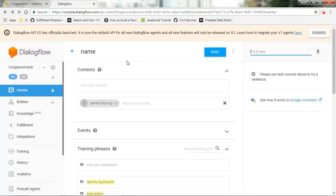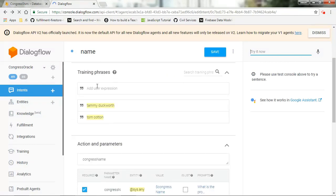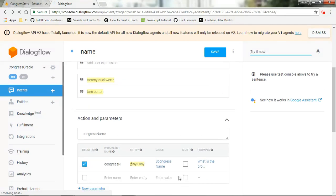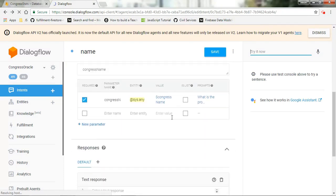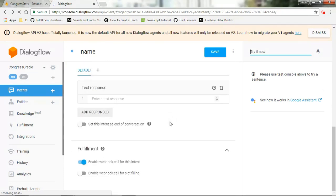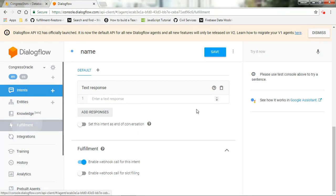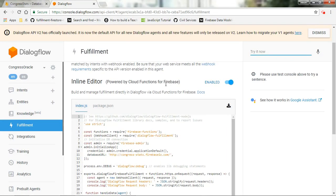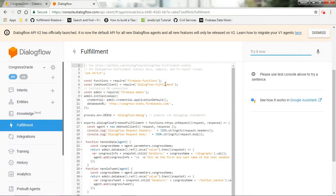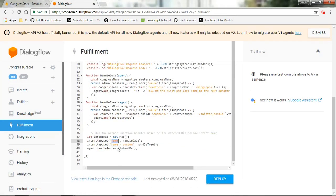So we have the name intent, and this is where the end user would pass a name for one of the senators. It's going to trigger, it's going to use that name as a parameter. It's going to pass that parameter into a webhook. So down here, we have a fulfillment for this particular intent that enables a webhook for this intent. If we go and look at the fulfillment, so I have this webhook that's set up that passes the parameter from the name intent. So that intent that we just looked at was called name, and that's where we're passing the congress name to this fulfillment, going to this webhook.